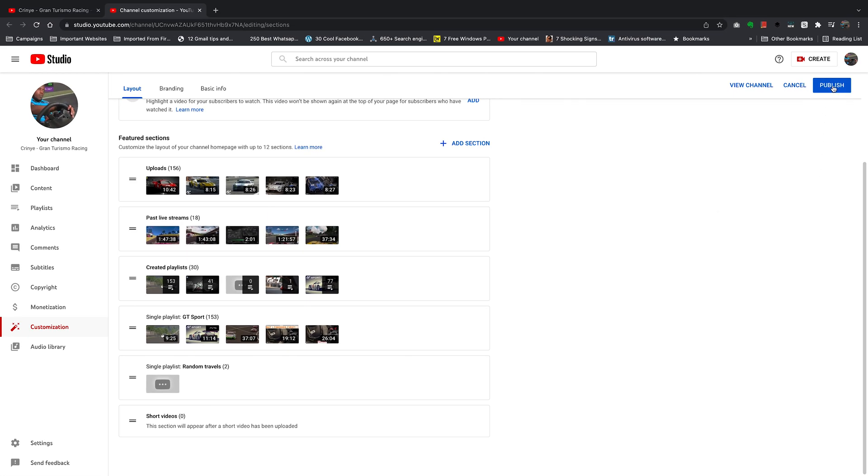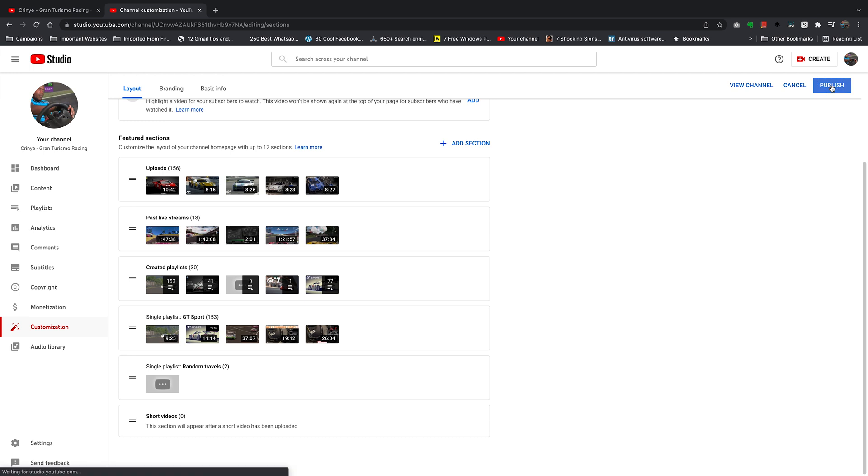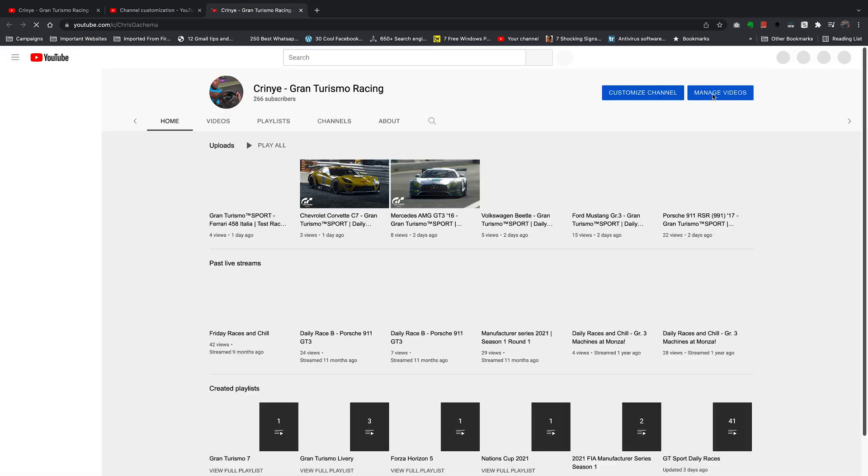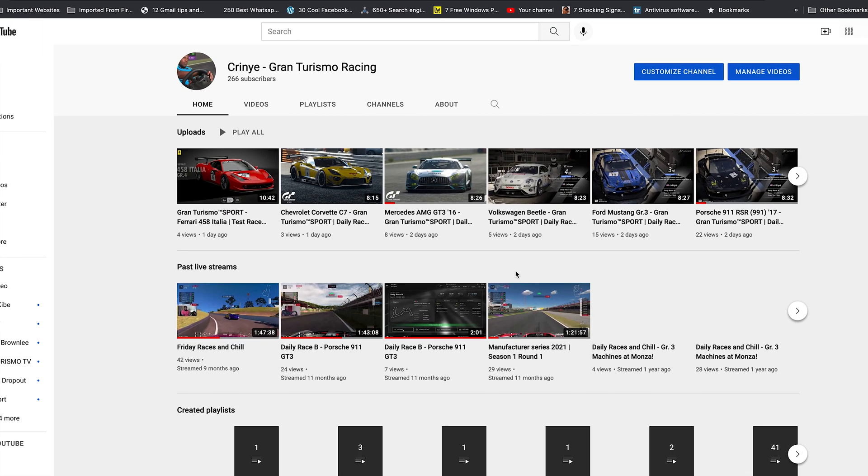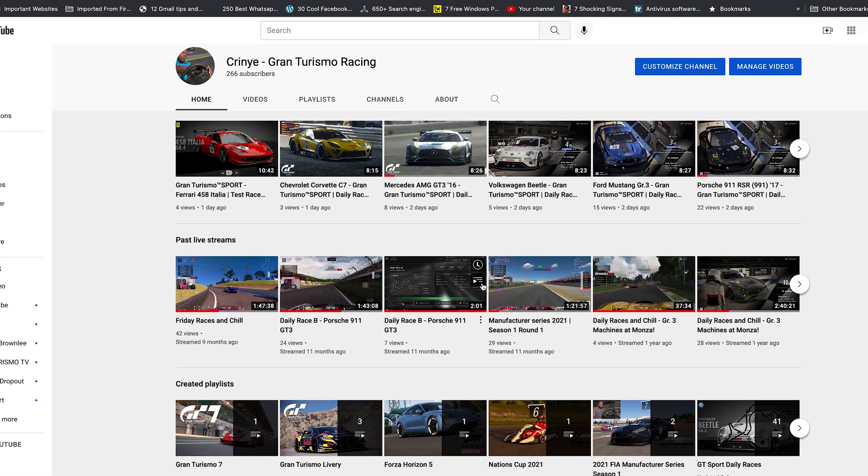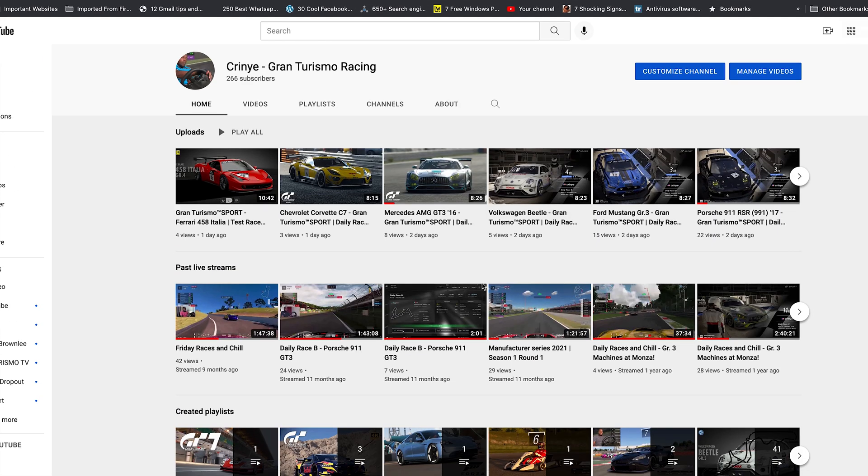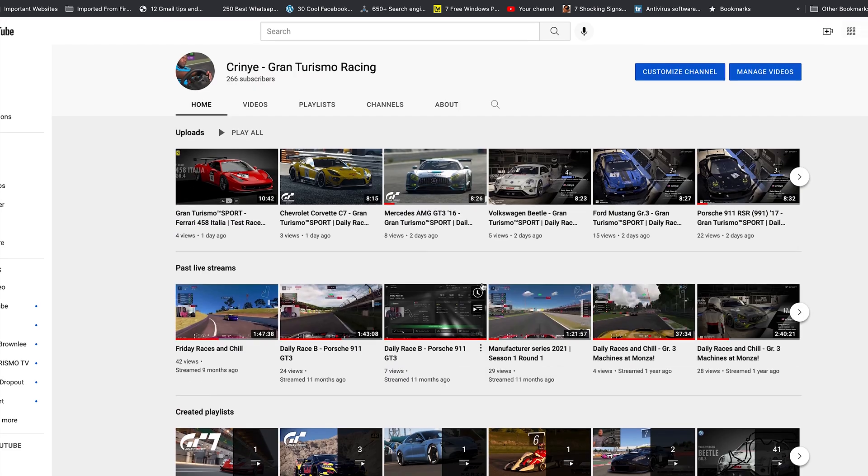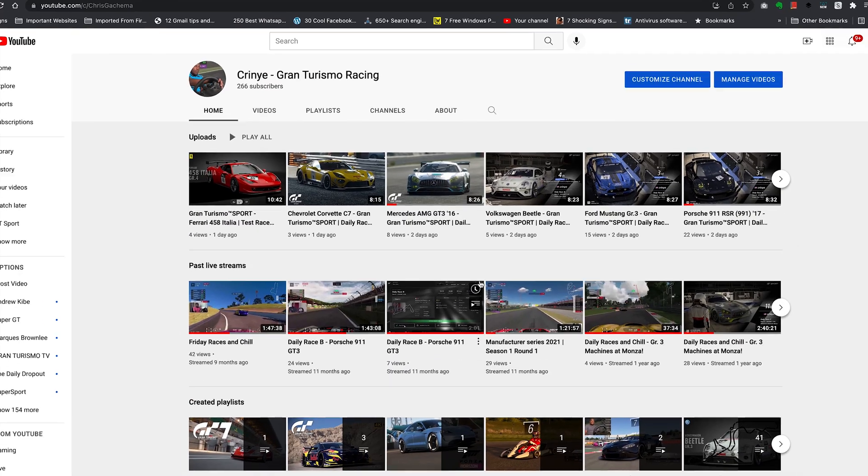That's it, you can see now changes published. Now if you go to the channel page, you should see that particular section has disappeared. That's basically how to remove sections from your YouTube channel page.